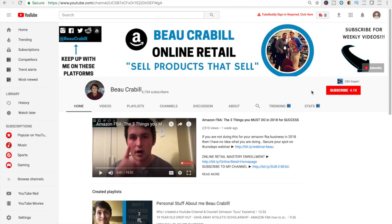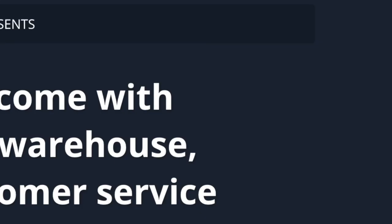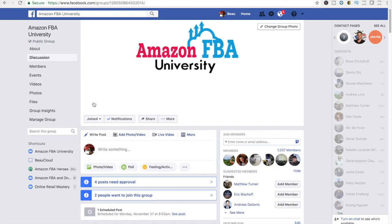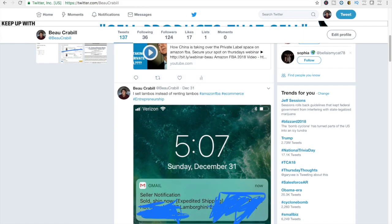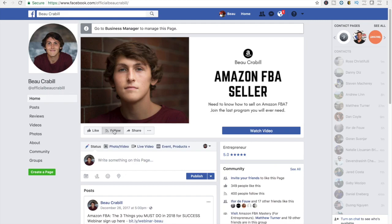Thank you so much for watching. If you want to stay up to date with all my new content, feel free to subscribe to my YouTube channel and hit the little bell to get notified. Also feel free to attend the free webinar I'll be hosting on exactly how you can be selling brand name products on Amazon — it's 100% free and will likely be the first link in the description. You can also join my free public Facebook group, follow me on Twitter and Instagram at Beau Crabill, and follow my official Facebook fan page at Official Beau Crabill.